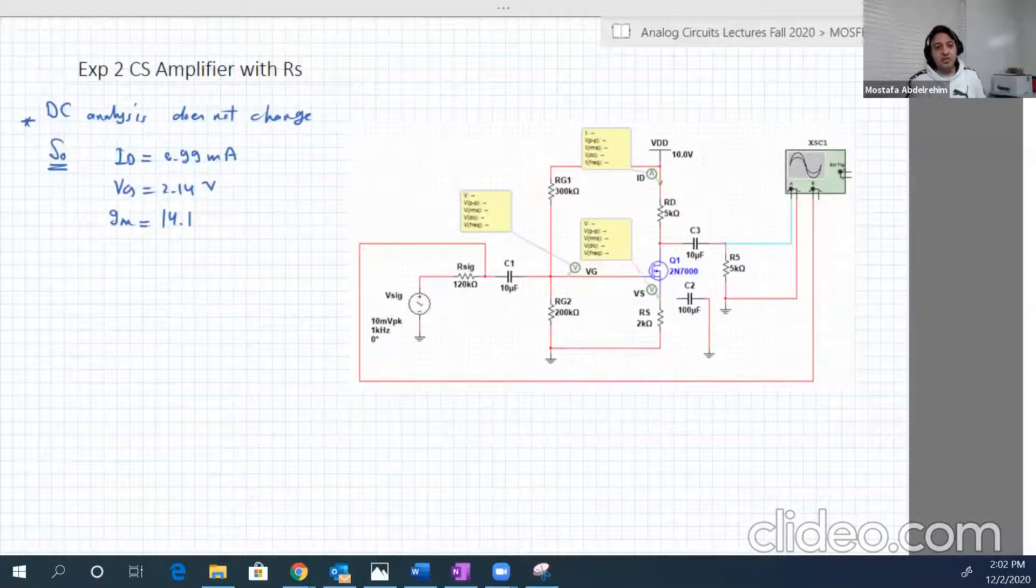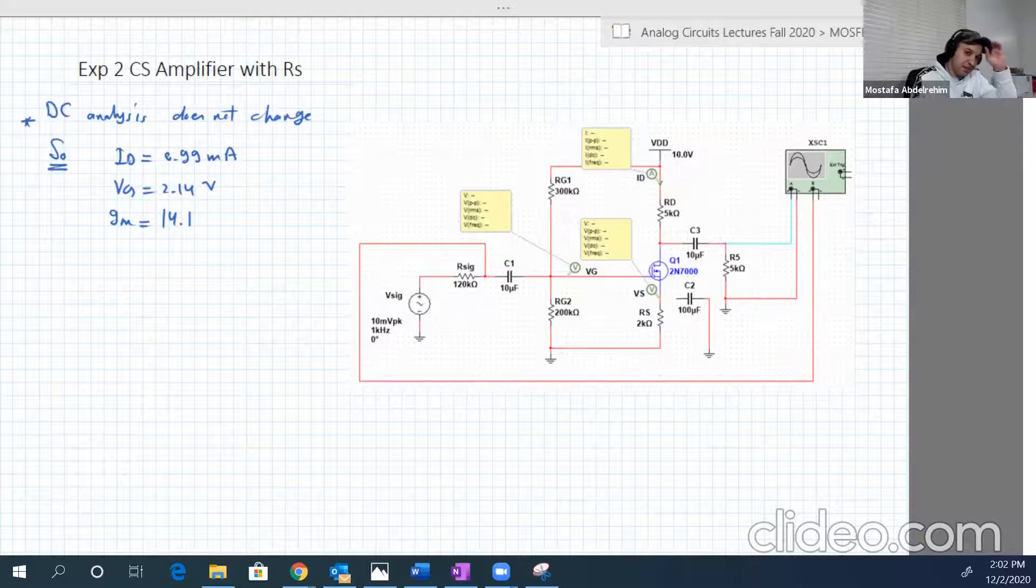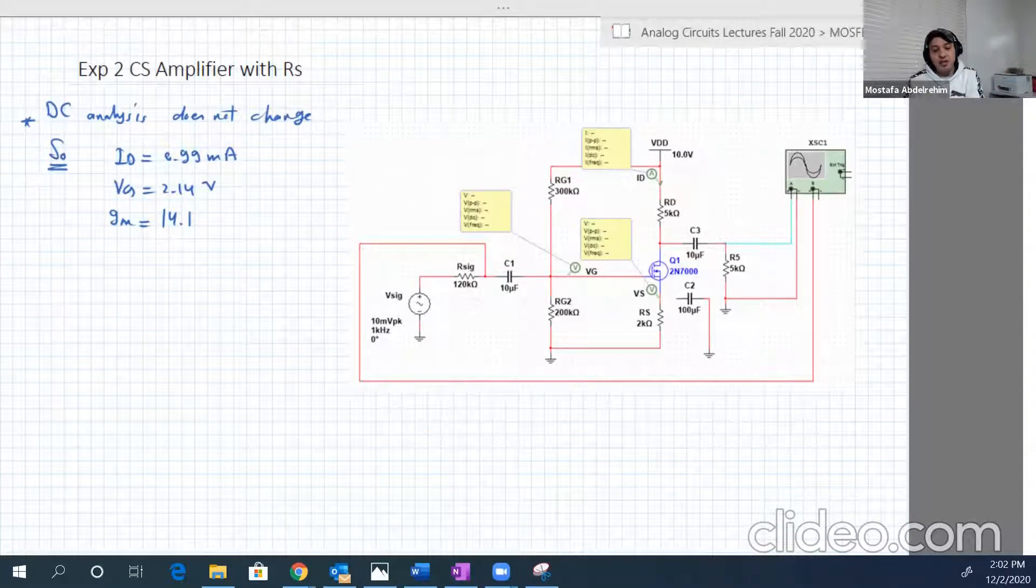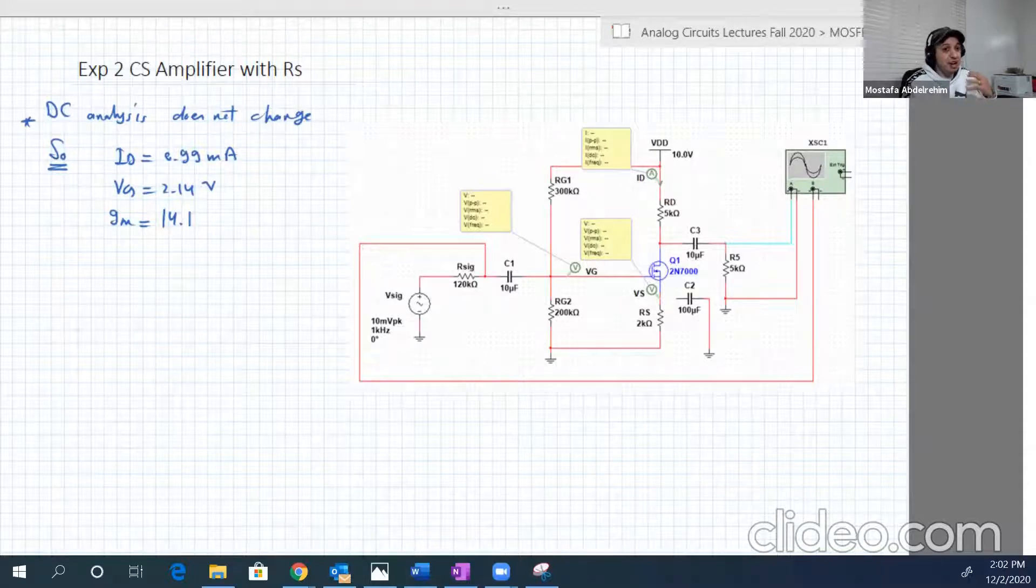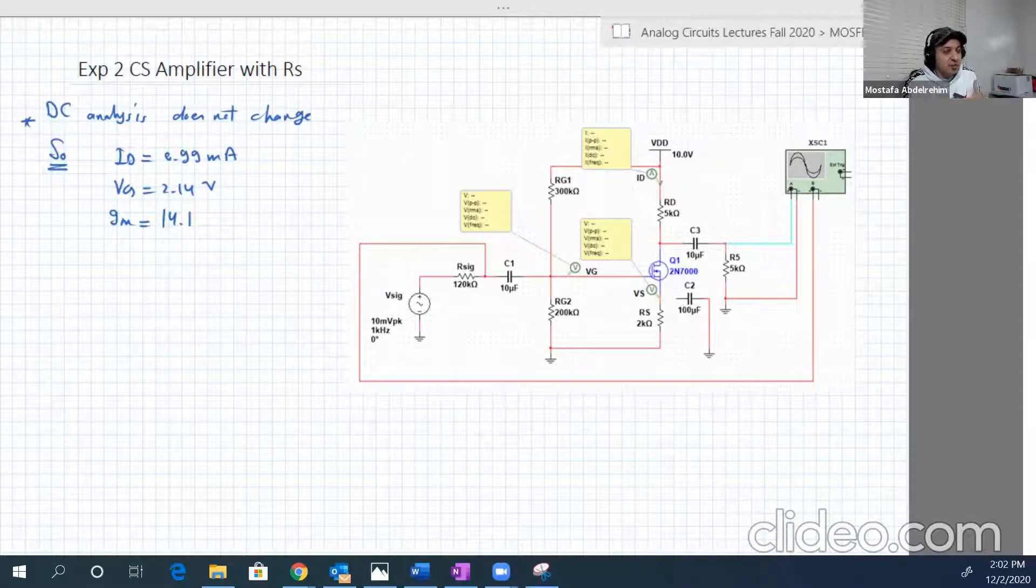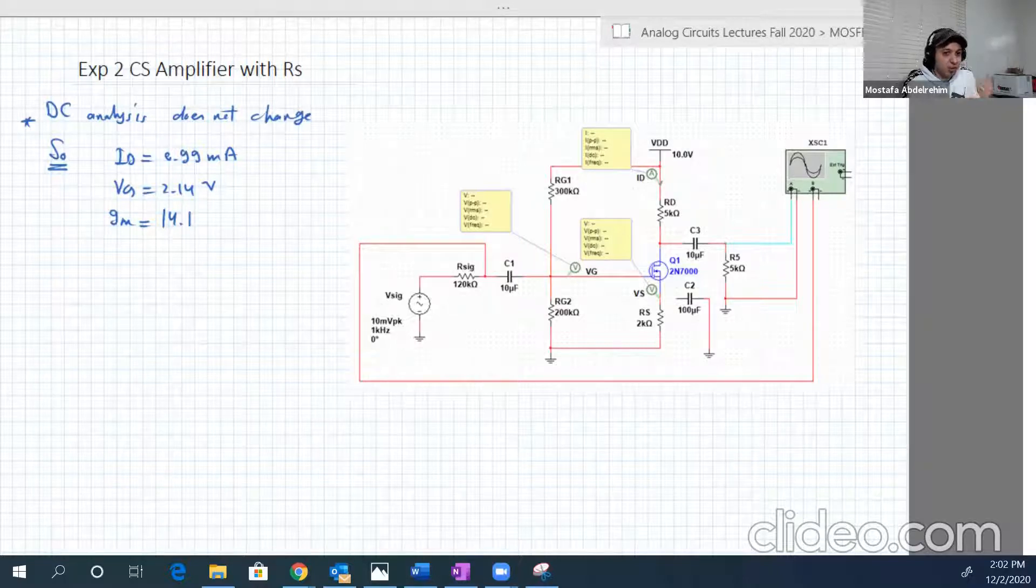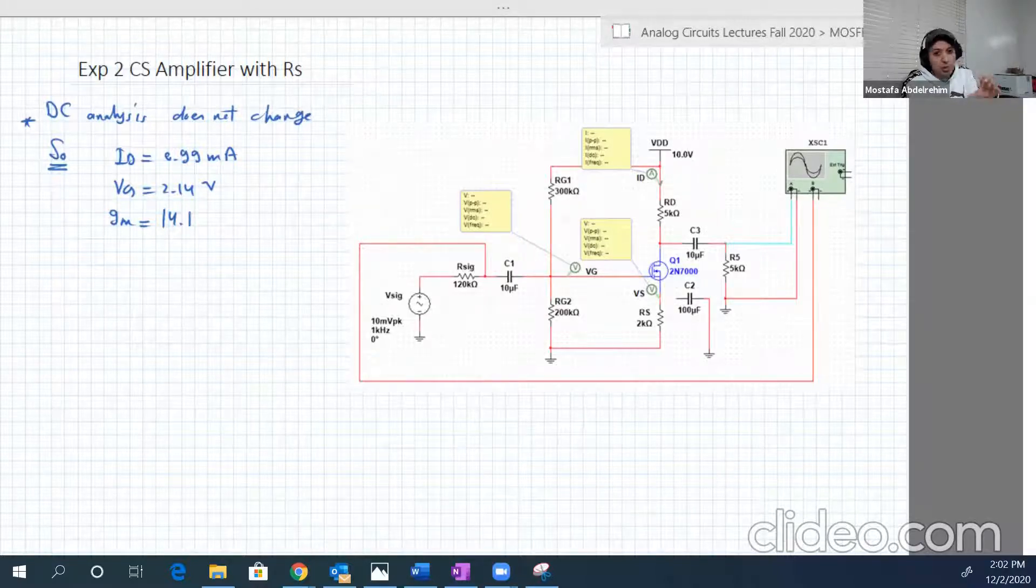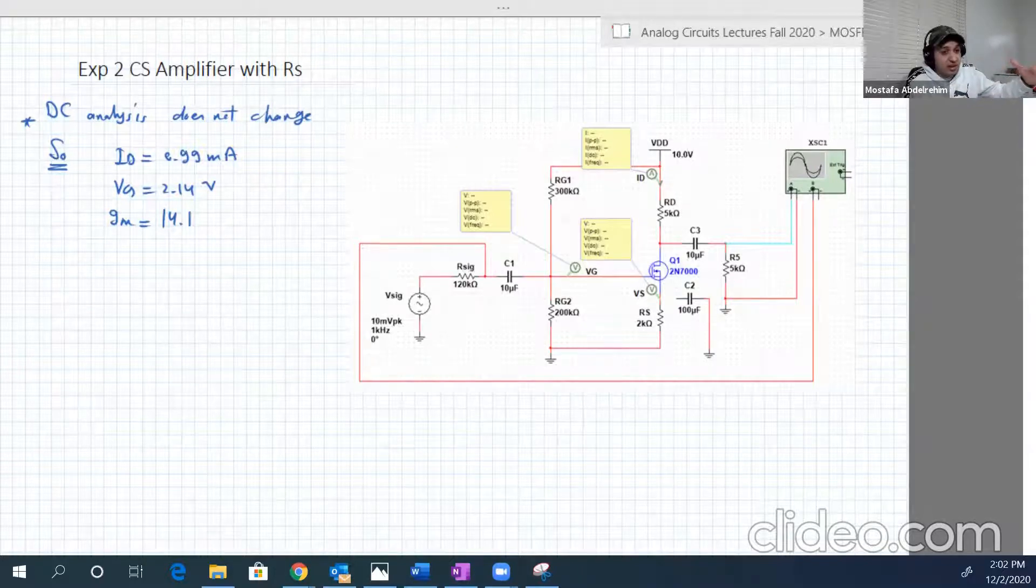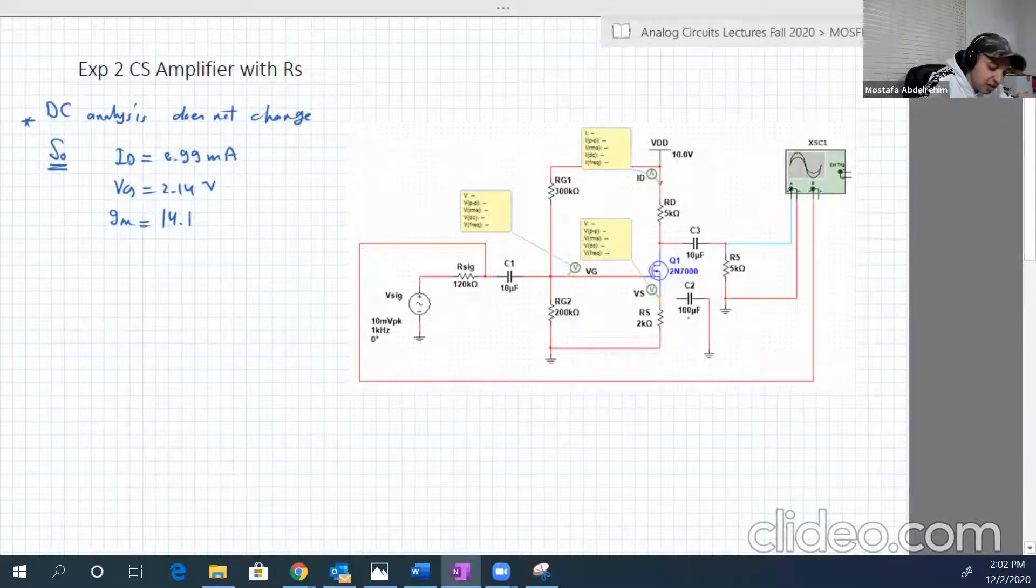Hello guys. So this is part two of Lab 10, in which we're going to explore another version of the common source amplifier in which we include RS in both DC and AC. If you notice from the first experiment, RS was only included or counted only in the DC analysis because the capacitor, the shunting capacitor, this capacitor here, this guy, it's open in DC.